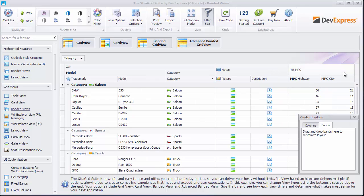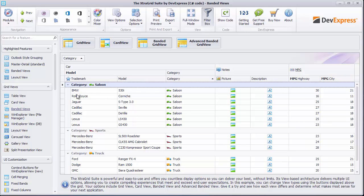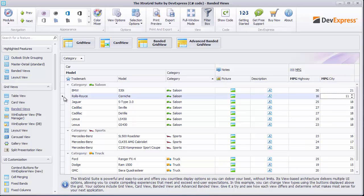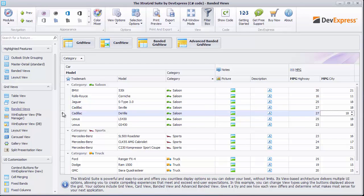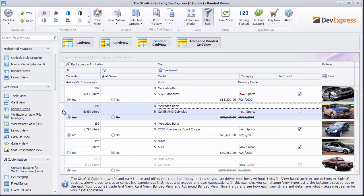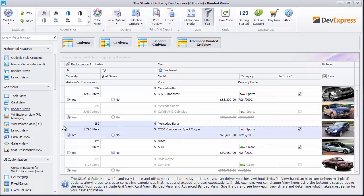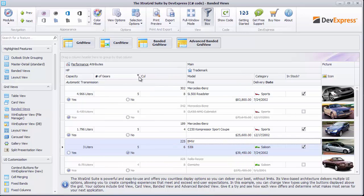While in the banded grid view, rows are the same as in grid view, with cells arranged horizontally one by one. Advanced banded grid view allows you to build more complex row layouts and thus fit more columns into the view. Once again, columns can be rearranged and column groups or bands are available as well.